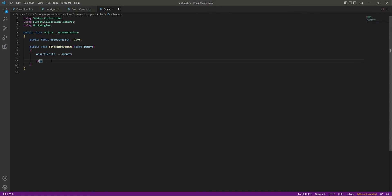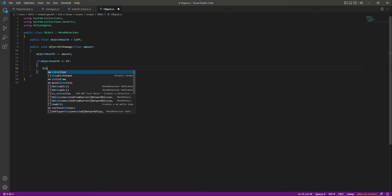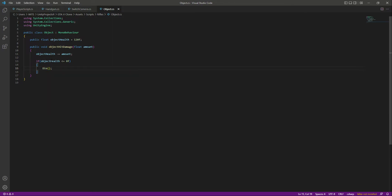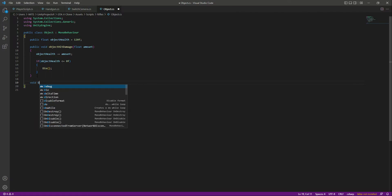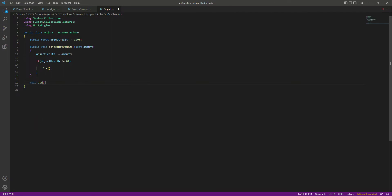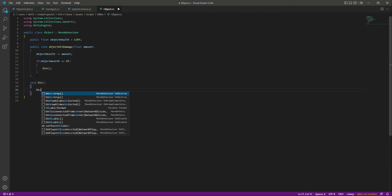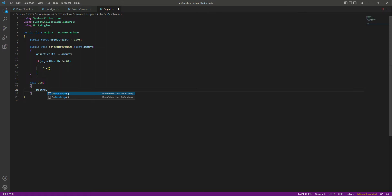After giving damage to the object, we will check: if the objectHealth is less than or equal to zero — meaning the object is dead — then we will call a function named 'die'. Let's create the die function right here. What we will simply do is destroy that game object, so we say Destroy(gameObject).